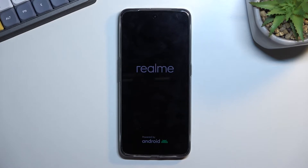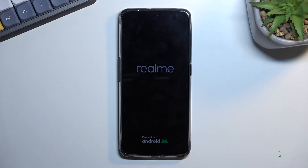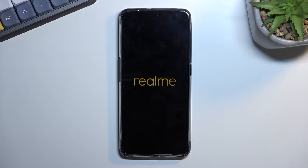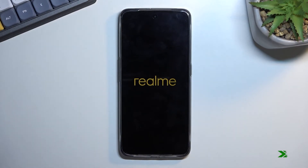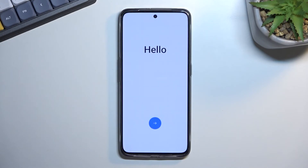The entire thing should take a couple of minutes to finish up, and once it has, we will be presented with the Android setup screen. And as you can see, the process is now finished and you can set up your phone however you like.